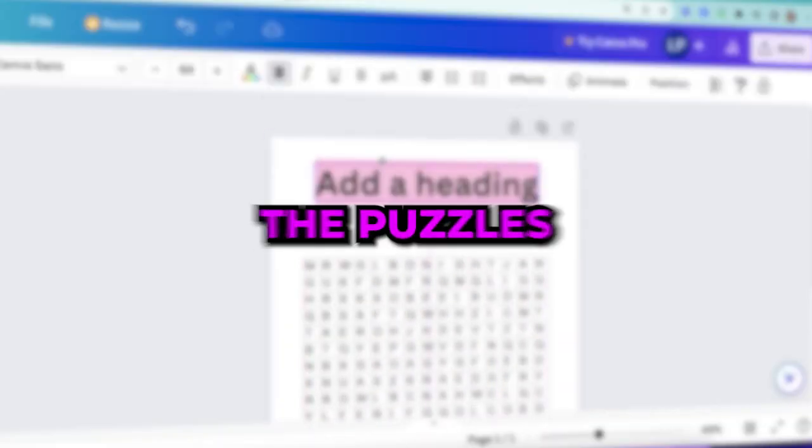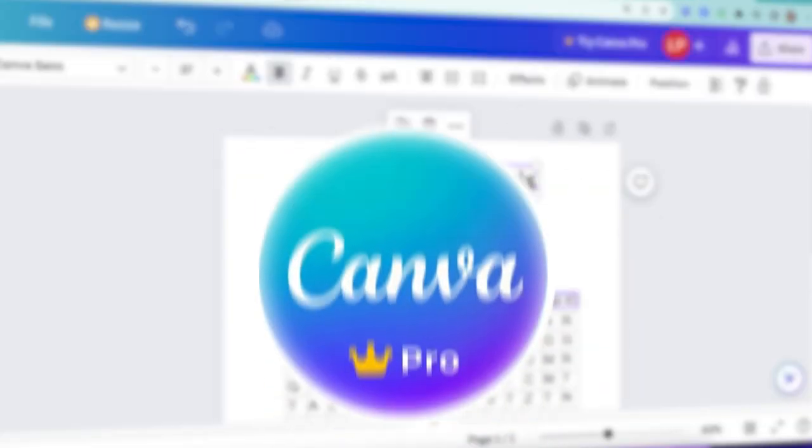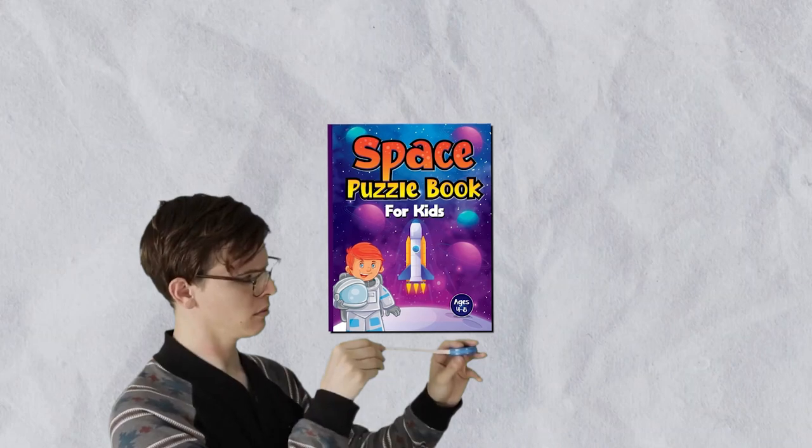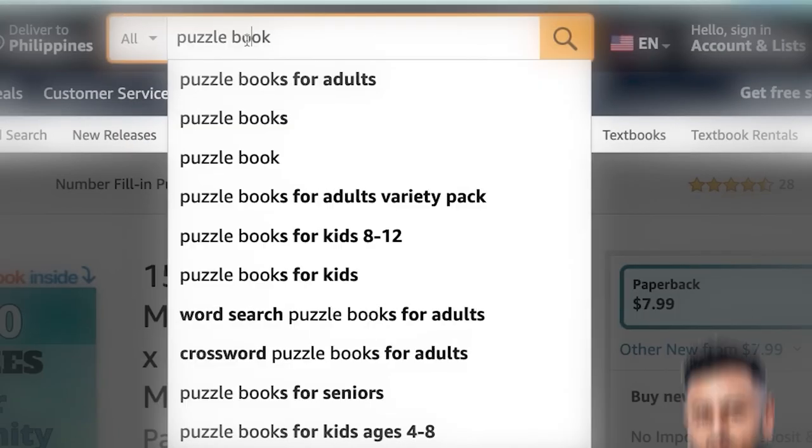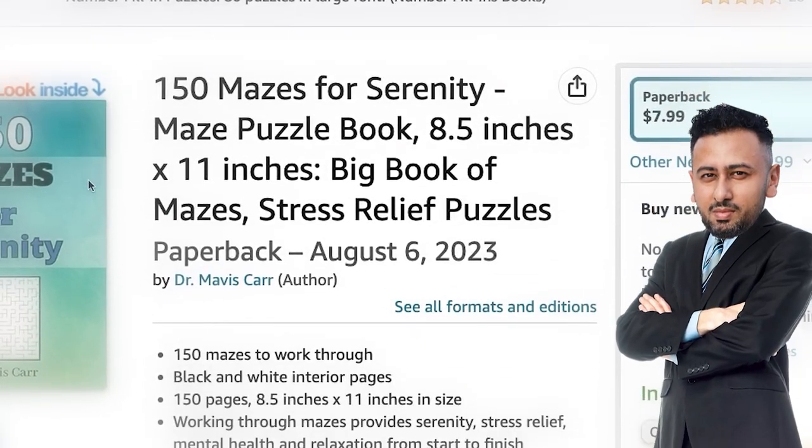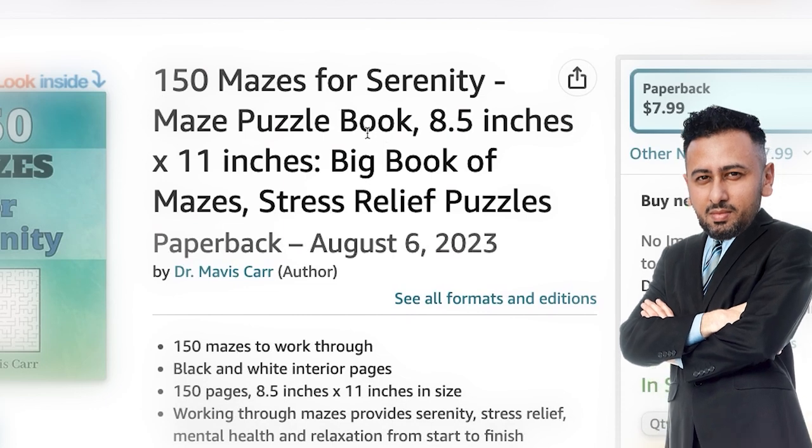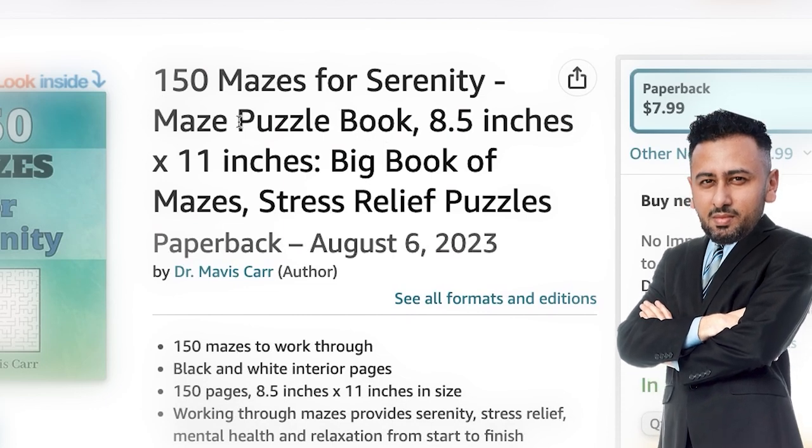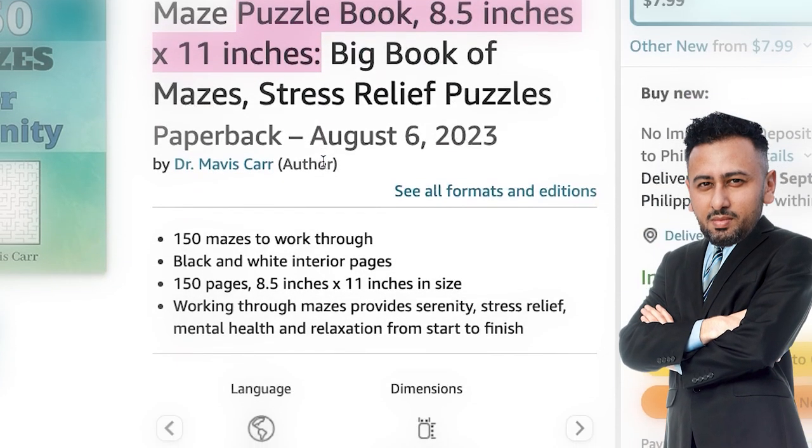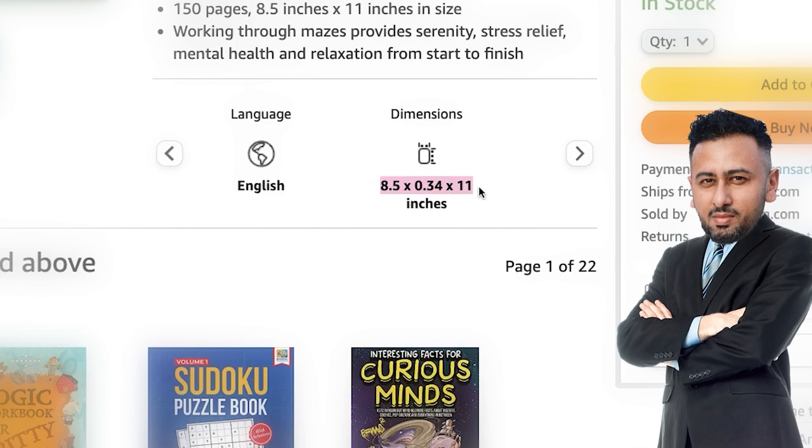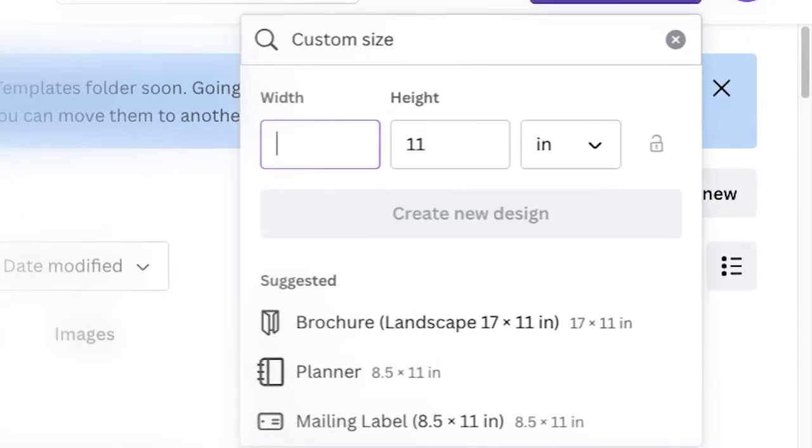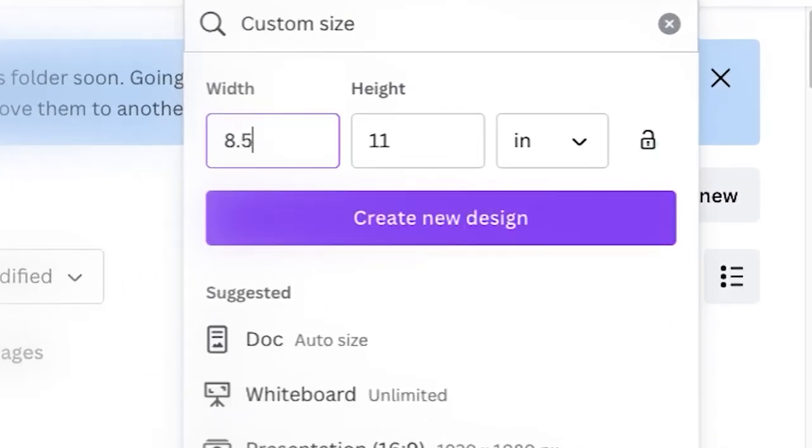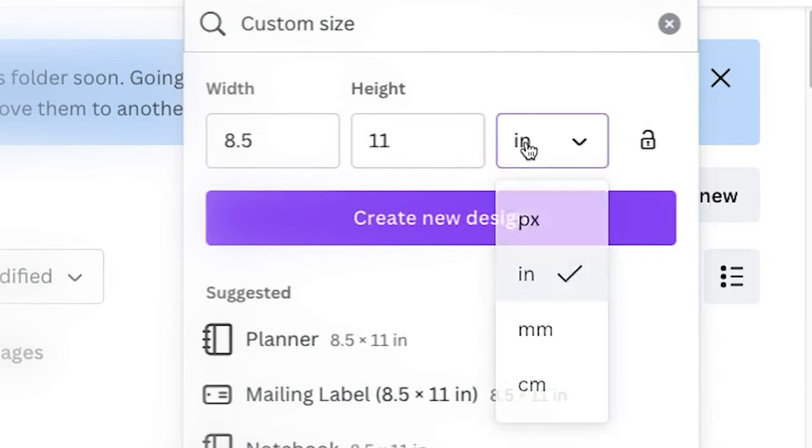So after creating the puzzles you need to start designing the book on Canva. Start by determining the size of the book. To do that, check similar listings on Amazon to see what book size they use so that you can use that as an example. The books are usually 8.5 by 11 inches. After that head to Canva and create a custom design using these dimensions.